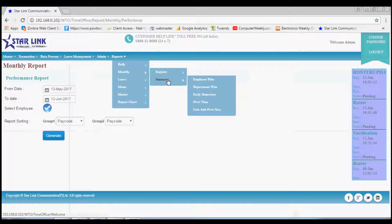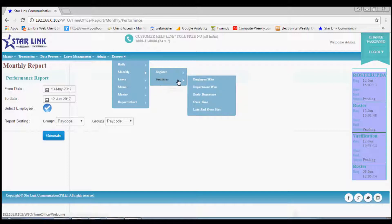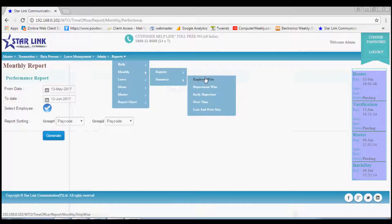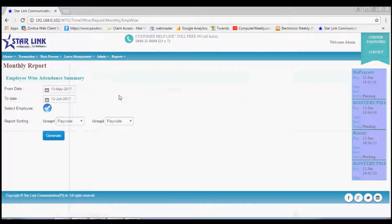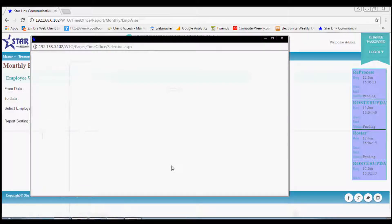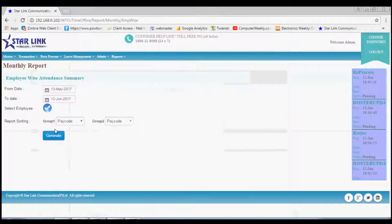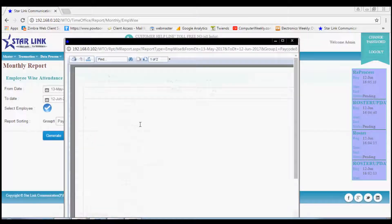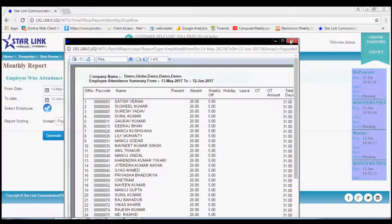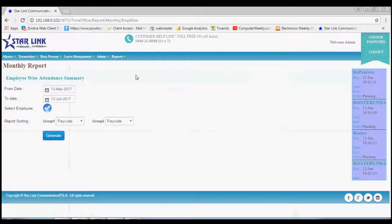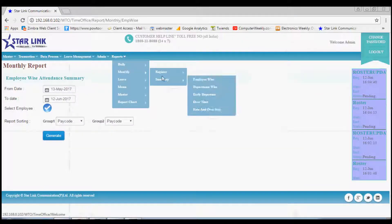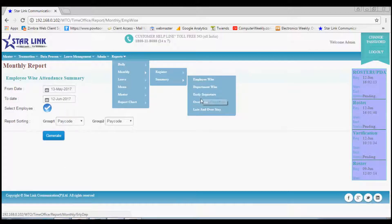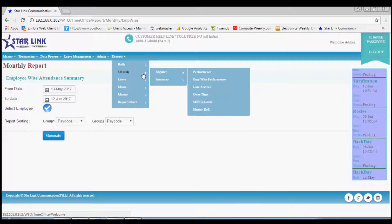The second option is Monthly Summary, in which the first one is Employee-Wise. In this section you may generate the attendance summary of an employee by selecting the Date and Employee, then click the Generate button to generate the report. You may also generate summary reports like Department-Wise, Early Departure-Wise, and Late and Overtime-Wise reports of employees.